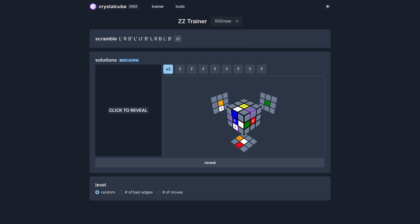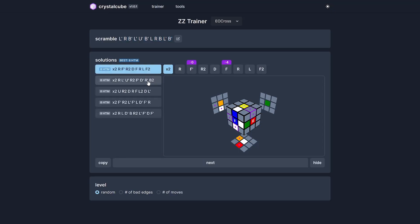Here's a scramble you can do on your own cube, and before you reveal the solutions, this is your chance to look at the cube and try to find the best EO cross solution you can come up with. Once that's done, you can reveal the solutions, which by the way are all for white EO cross with blue on front.